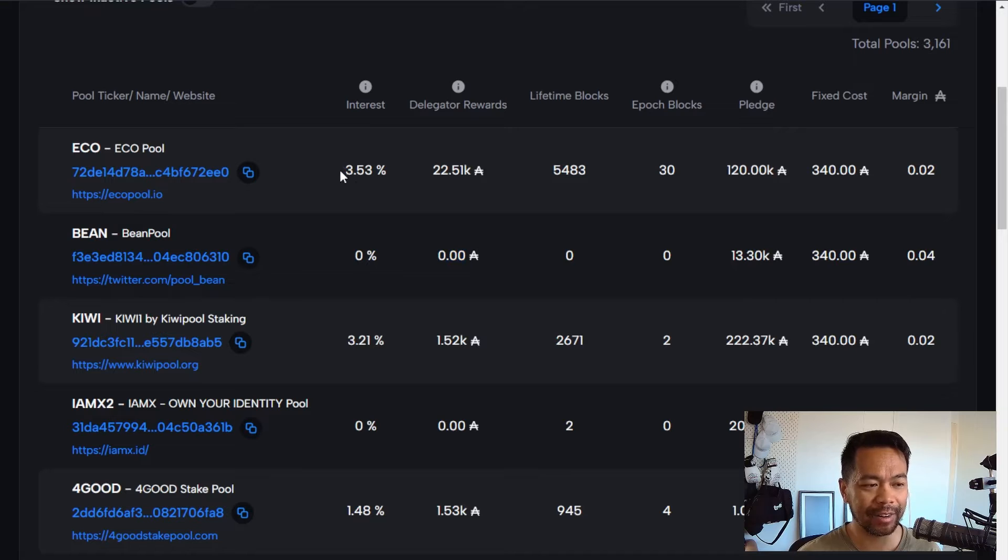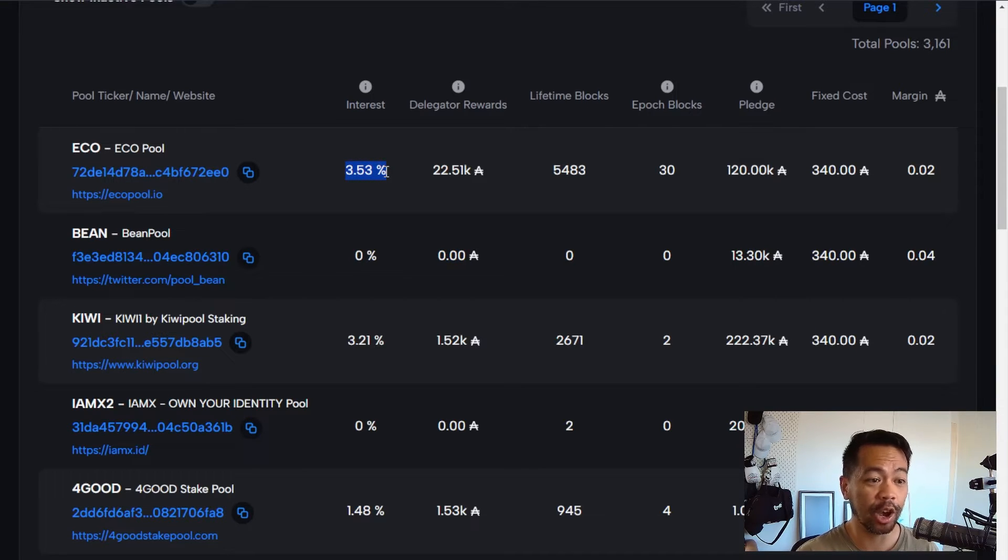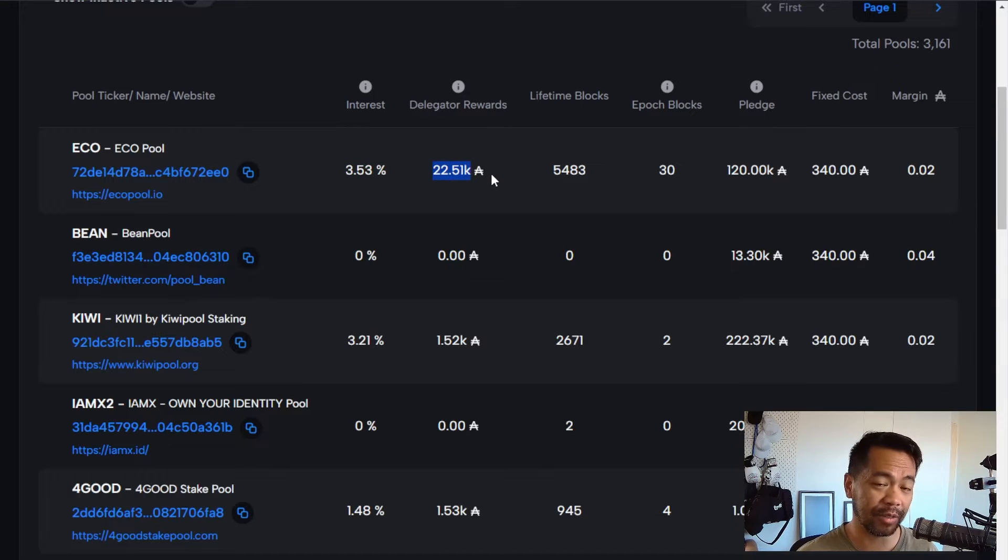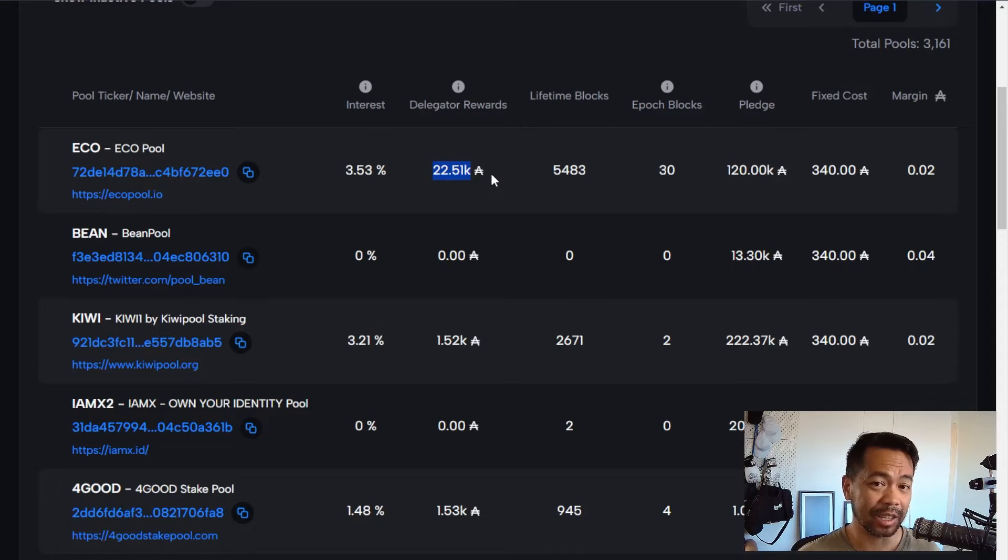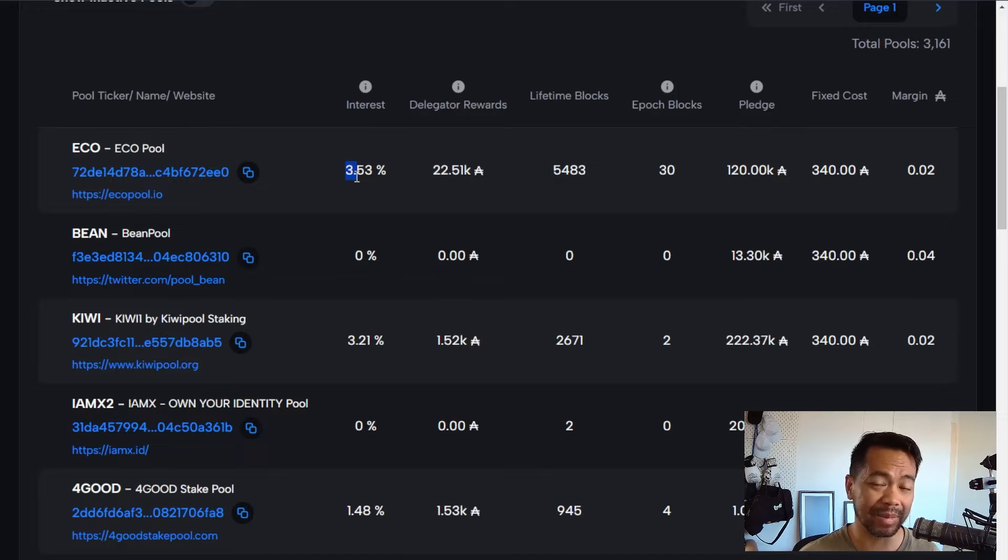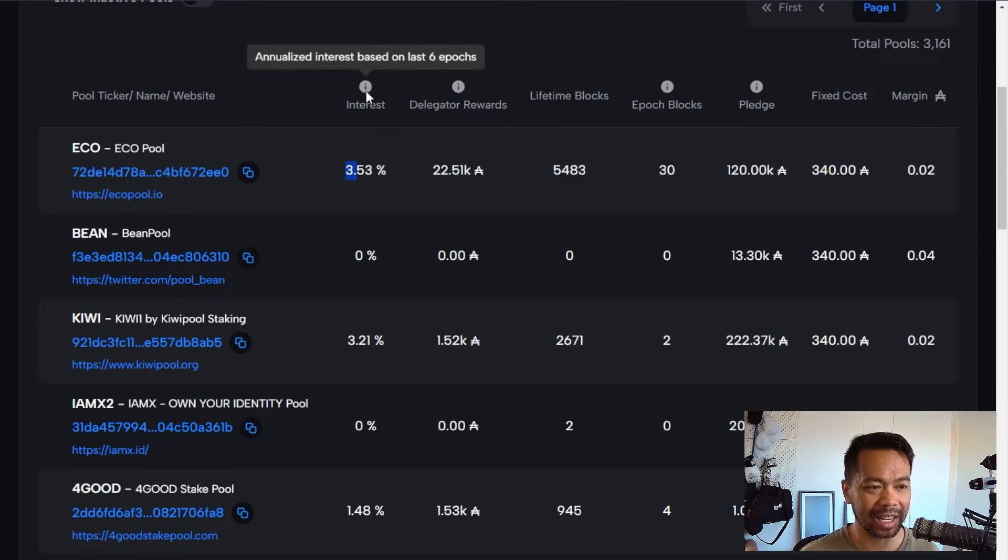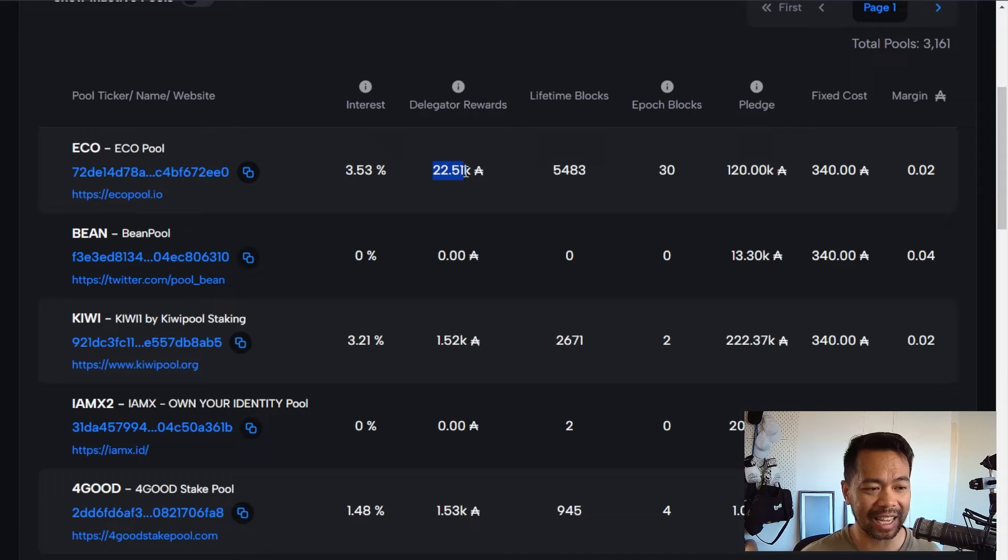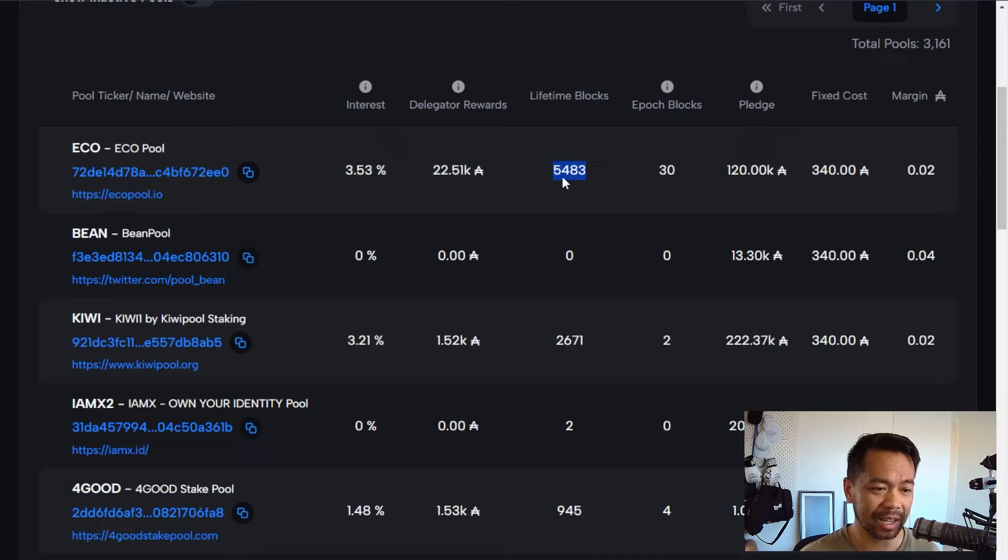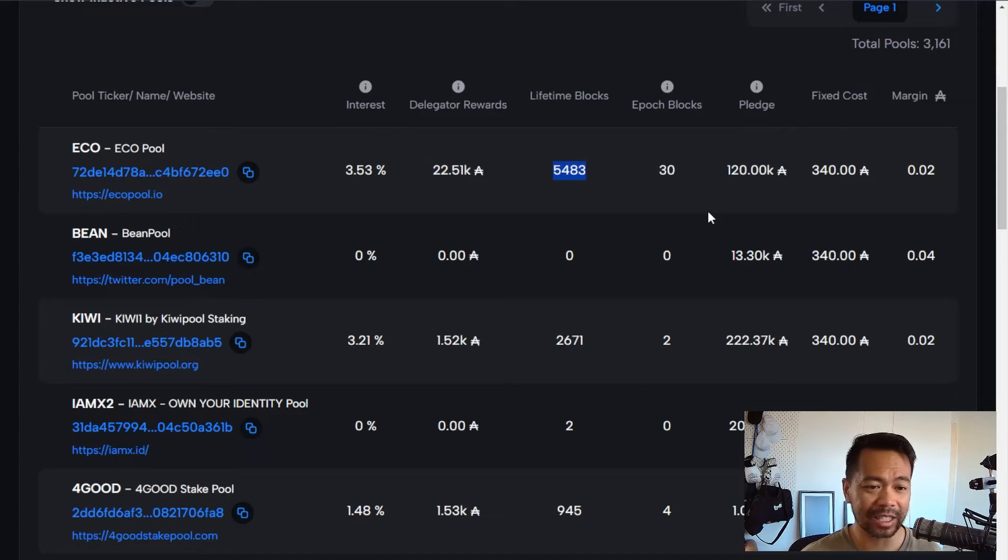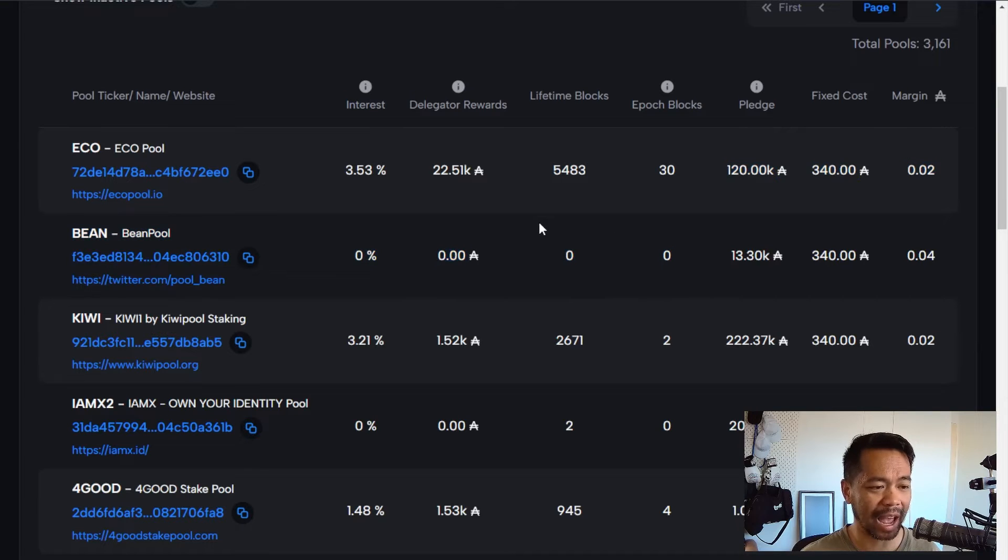The very first one here is the interest, and this is how much ADA is being returned by this pool at the moment, and also a history of how much ADA the pool has returned for its delegates. So I like these numbers here: 3.53% return based on the last six epochs, so about the last month. And then also the delegator rewards are quite nice. I can see a history of almost 5,500 blocks here, so it's looking very good. I like these metrics that the pool has.